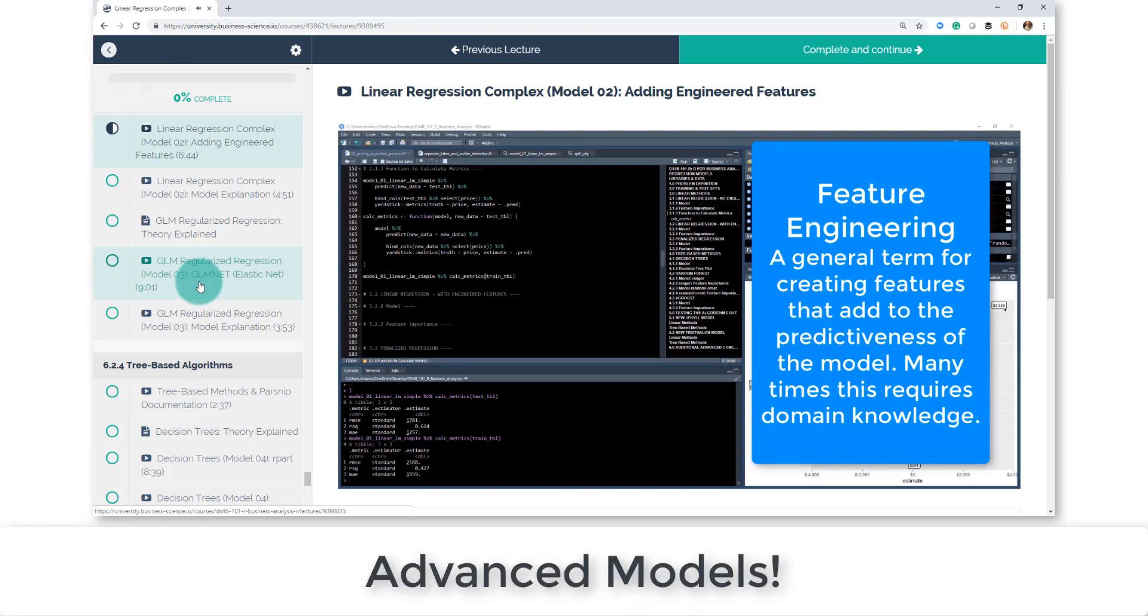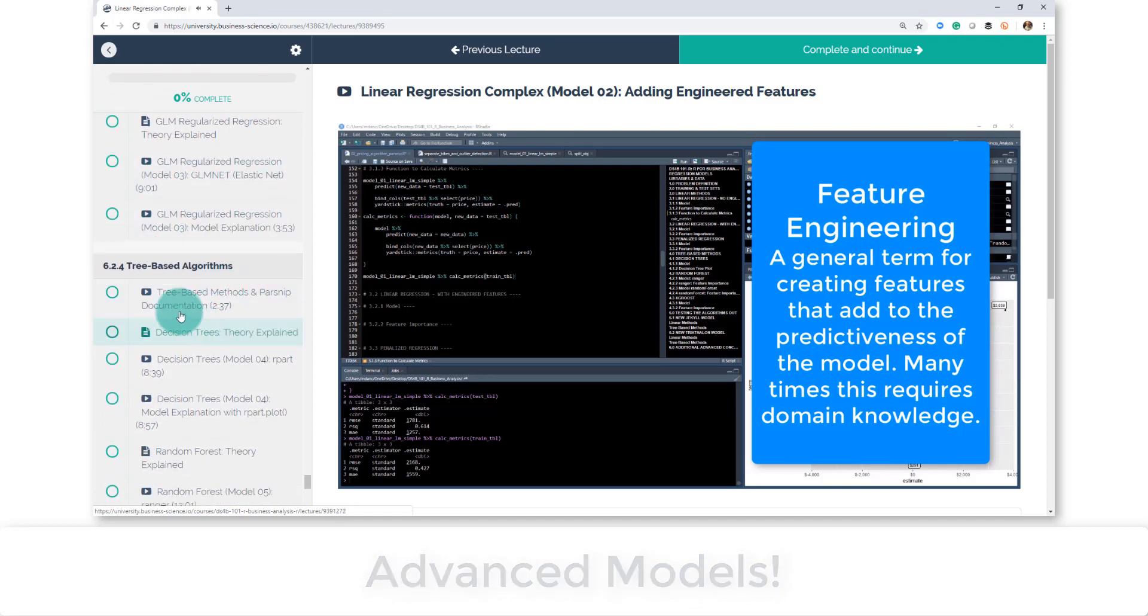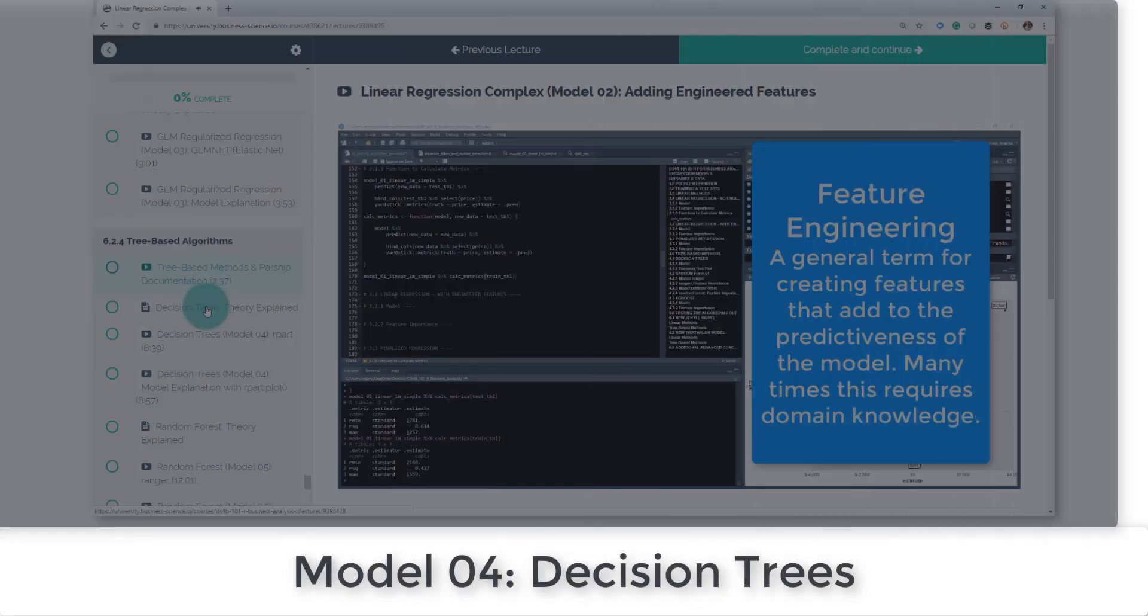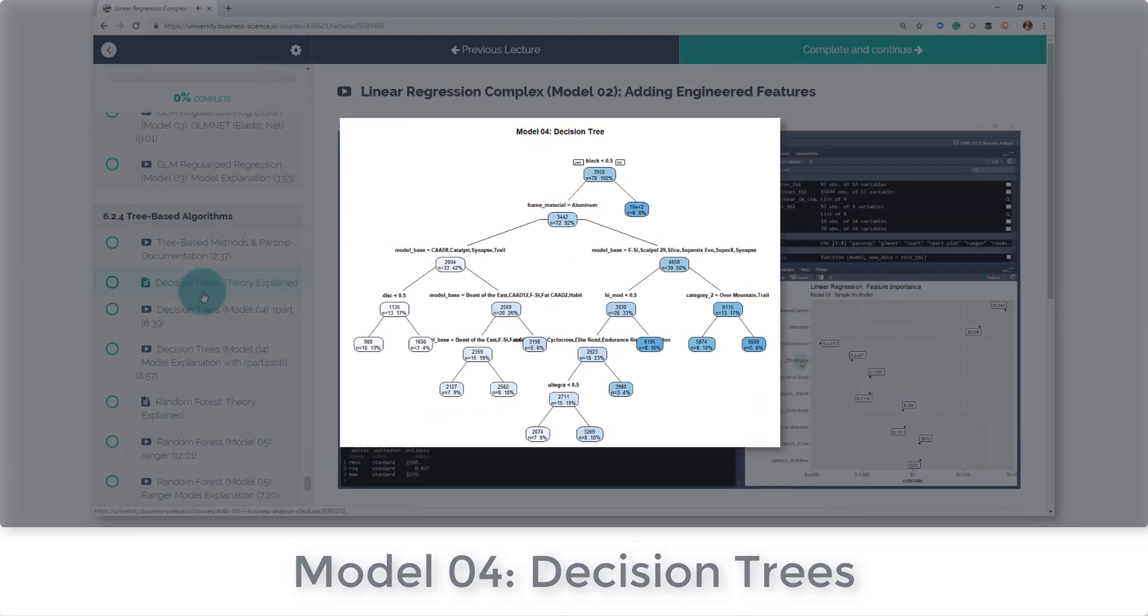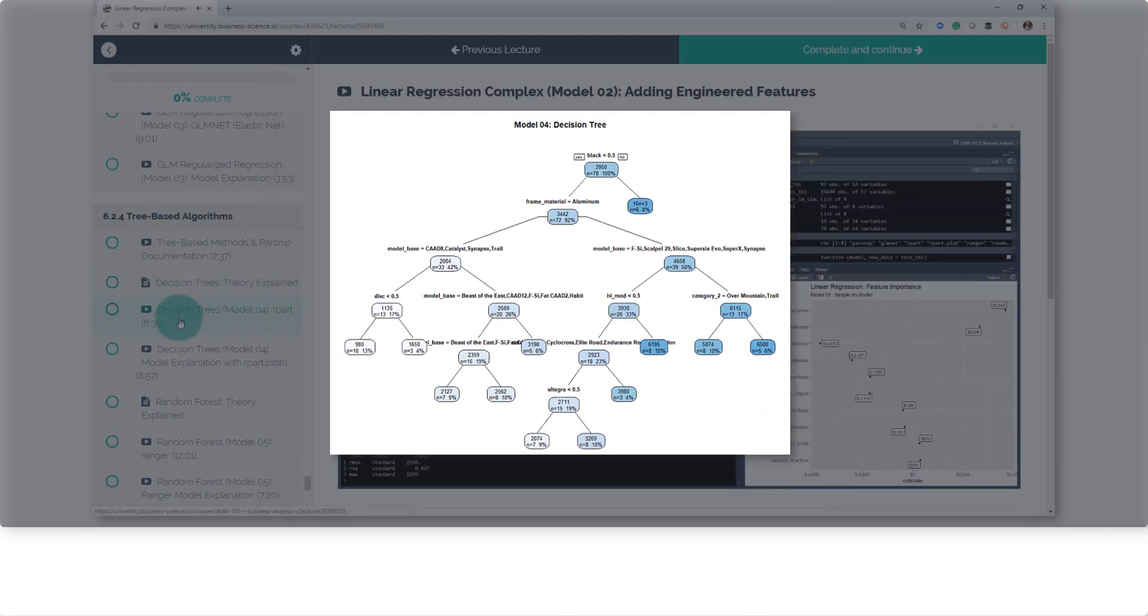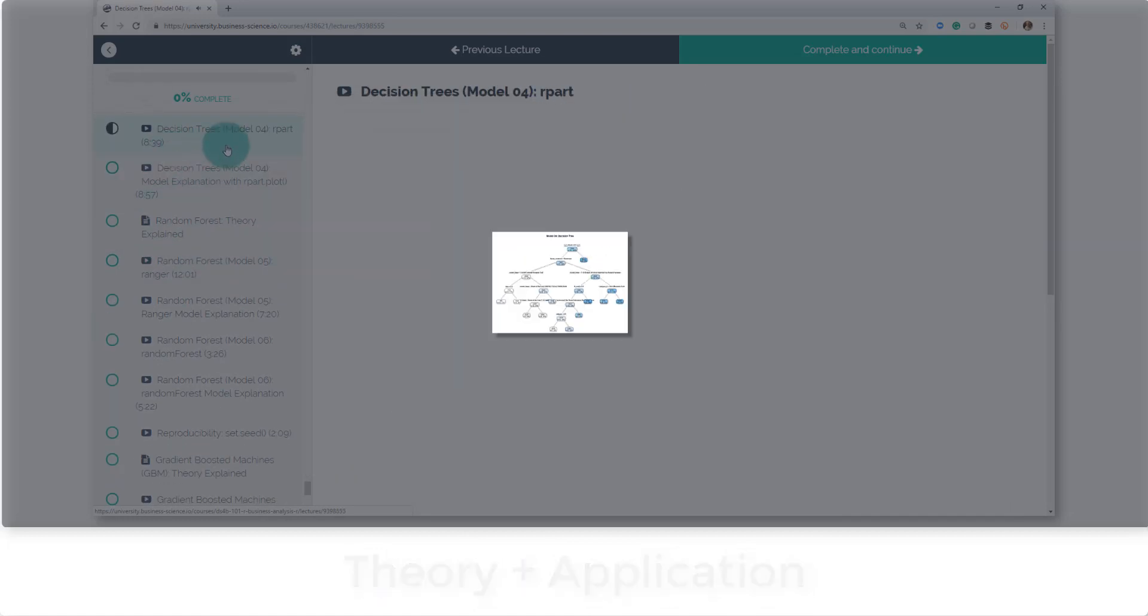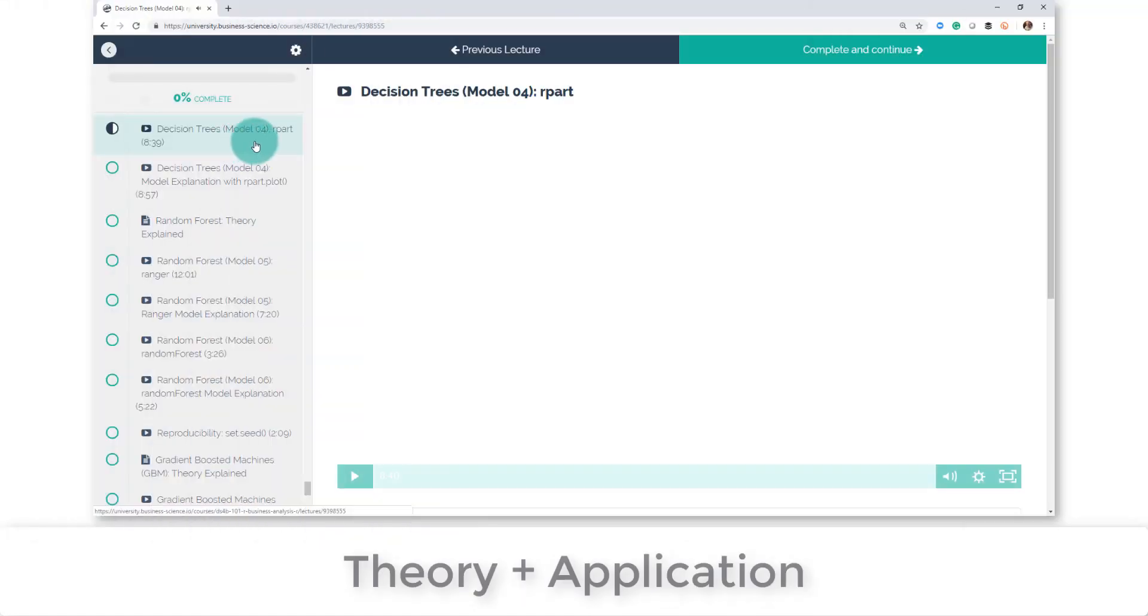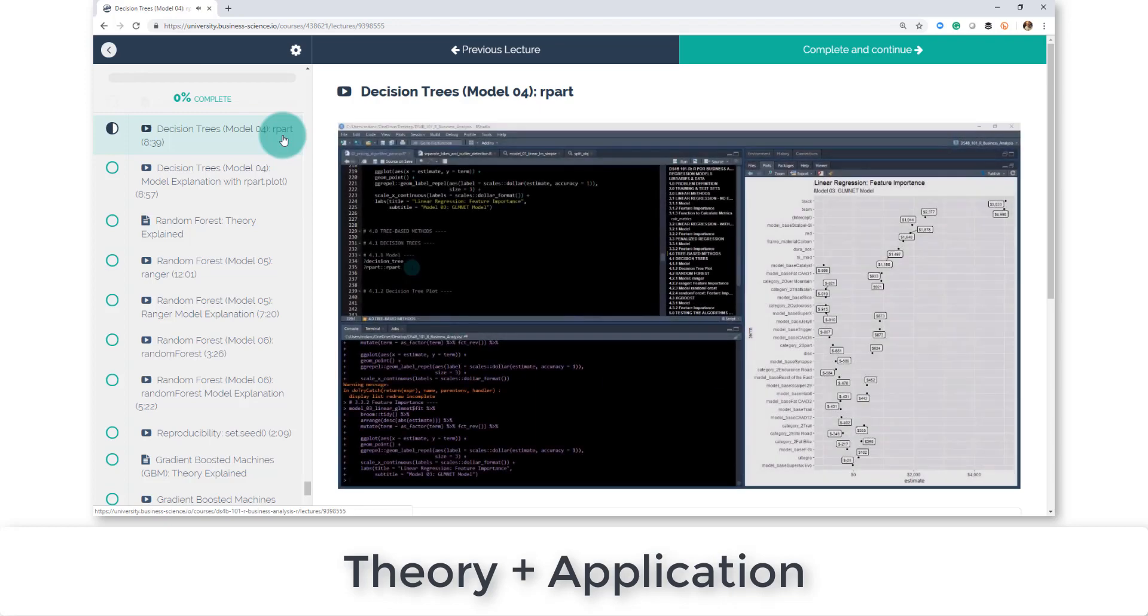Then we're going to switch to tree-based algorithms. So tree-based algorithms are like decision trees. You're going to get some theory, you're going to then start to apply it. So this is going to be applying the first basic model, which is an R part model.